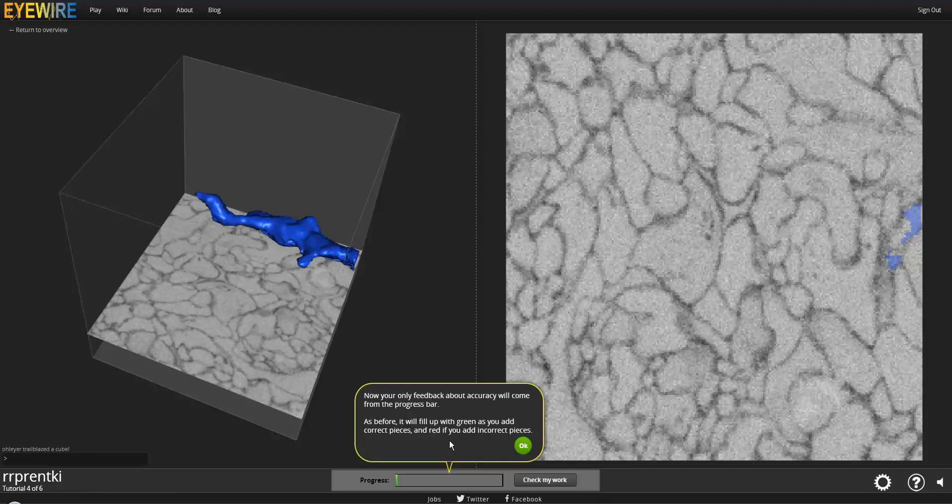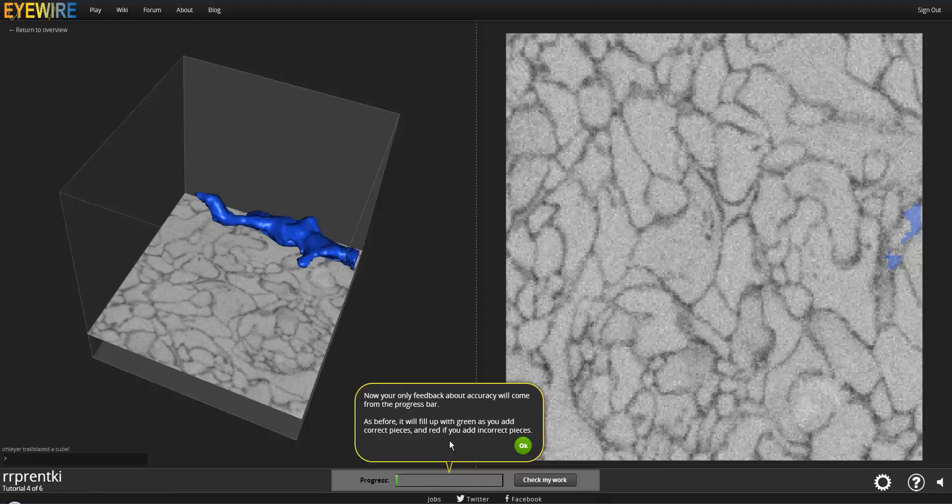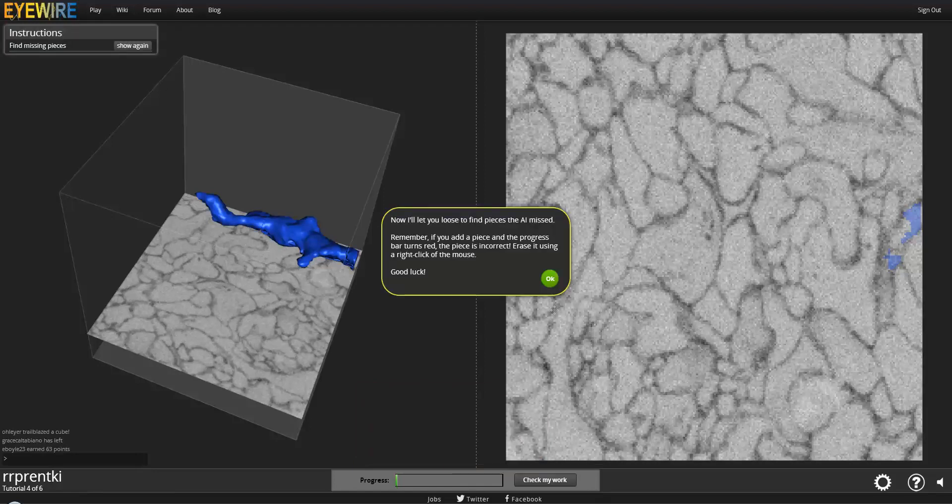And also now, your feedback for accuracy will come only from the progress bar. As before, stuff that is correct will come up with green, stuff that is incorrect will be red. Let's get started.